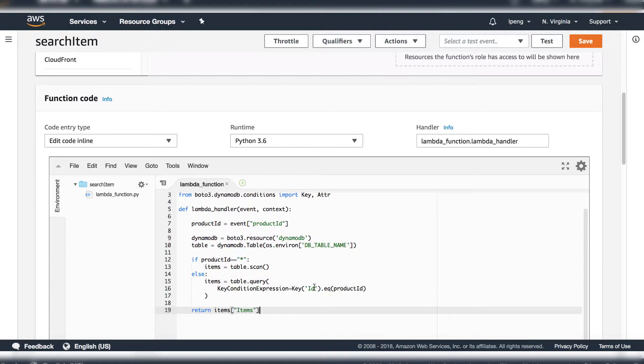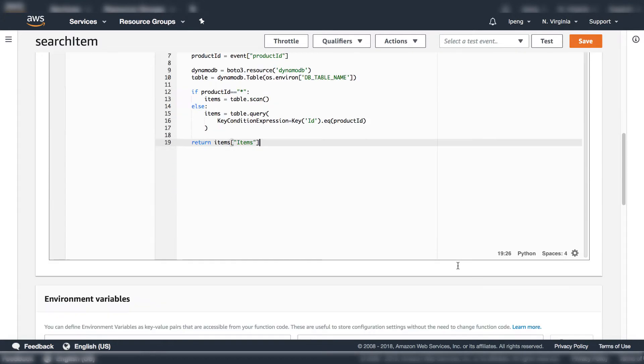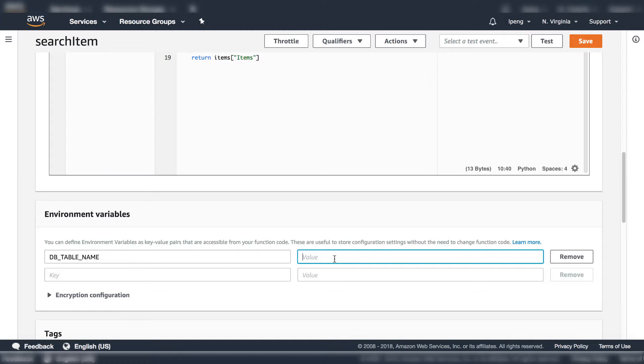Python is out of scope of this course. In this code, if product ID is star then do scan to return all items. Otherwise do query with input product ID. Enter the environment variable DB table name with the product catalog name. Put table name into variable which will give you a chance to re-use this function.